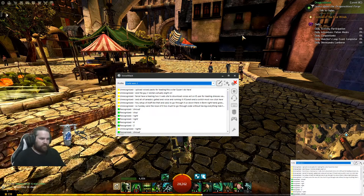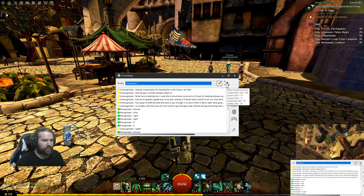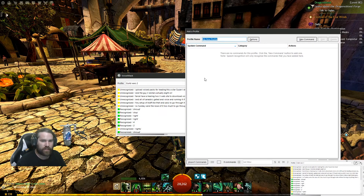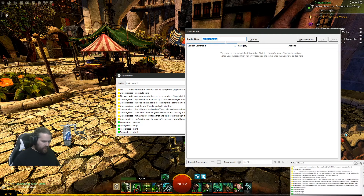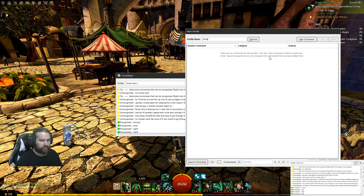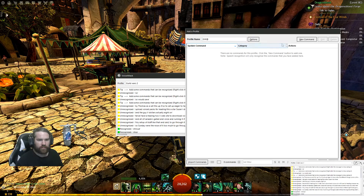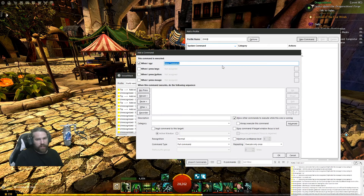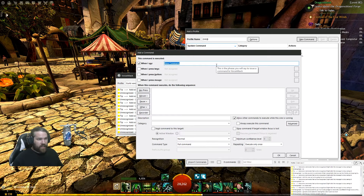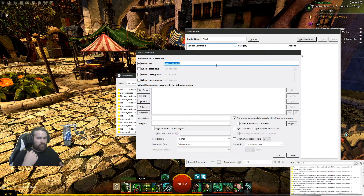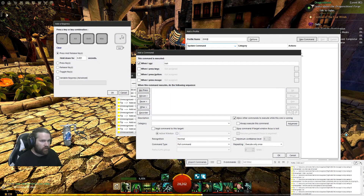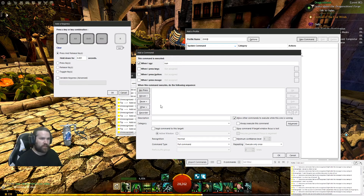I do want to show you guys how to set this up. To set it up you have a few different things to do. This little plus sign here is to set up a different profile — you can create a new profile if you have a different game that you want to run this in. We'll call this one just GW2. With this one we're going to add a new command. A new command is essentially what you say mapped to what key you're going to press. When I say 'run,' I want the game — via a key press — to press R, which is my auto-run key. So when I say run, VoiceAttack will make the game press R once for a split second.